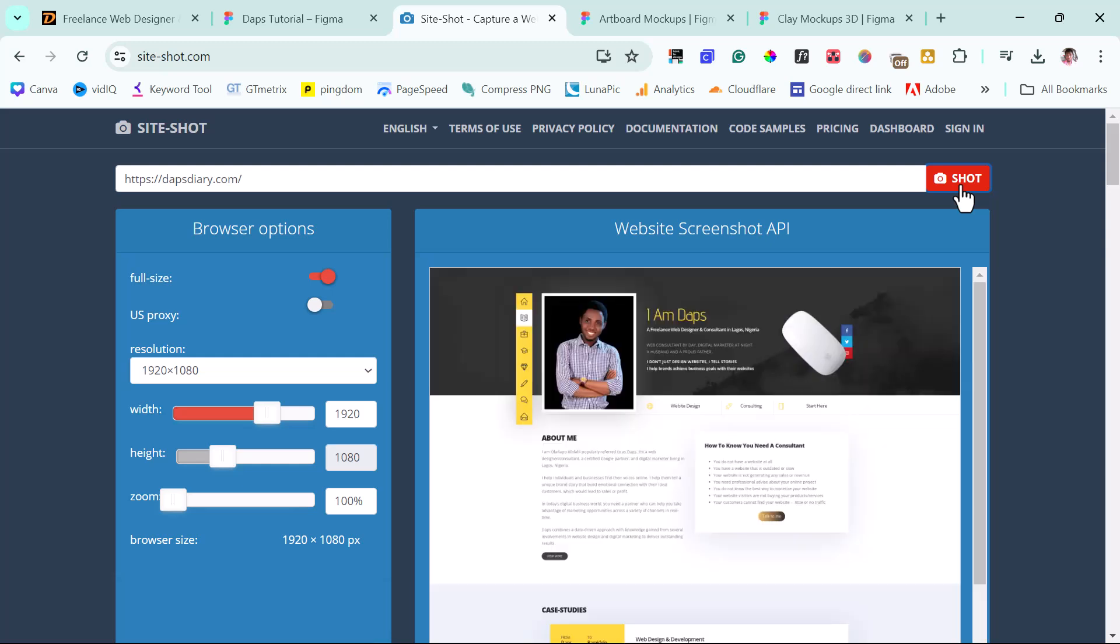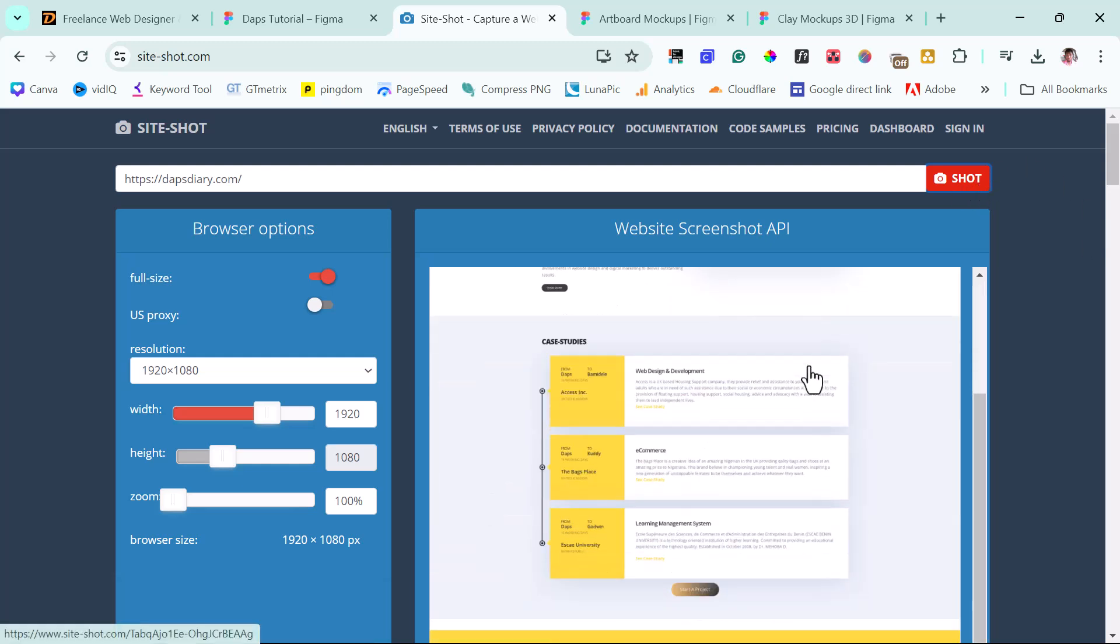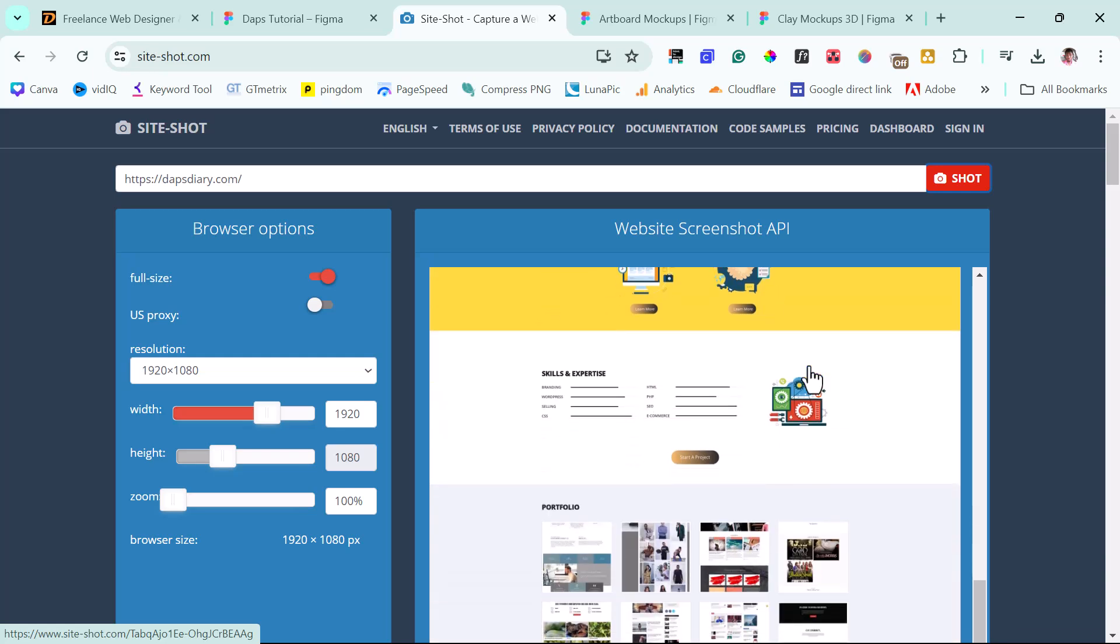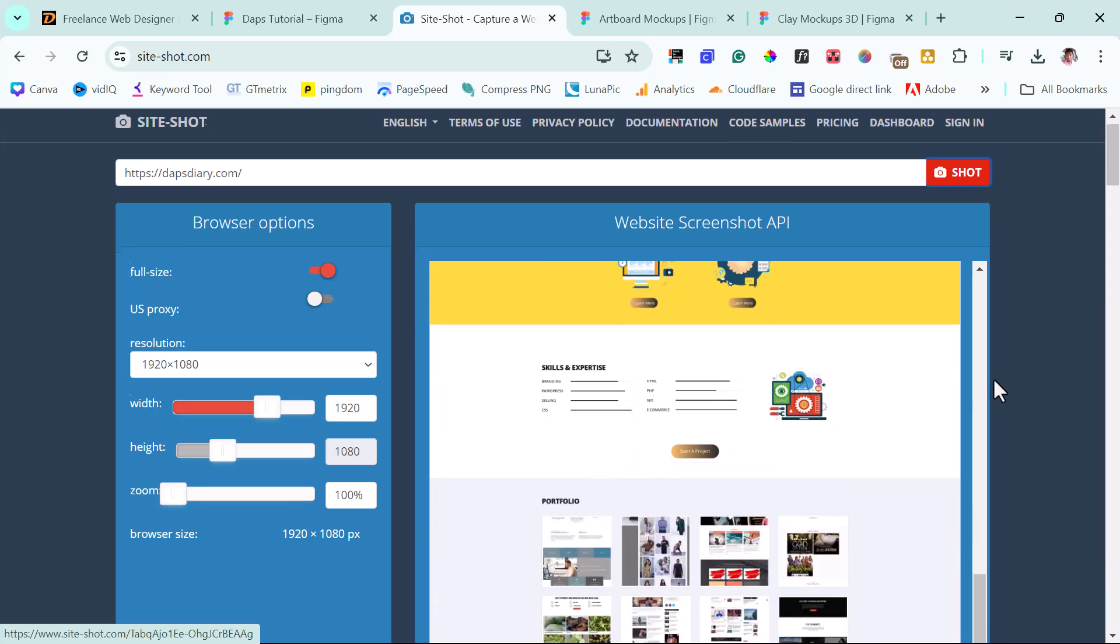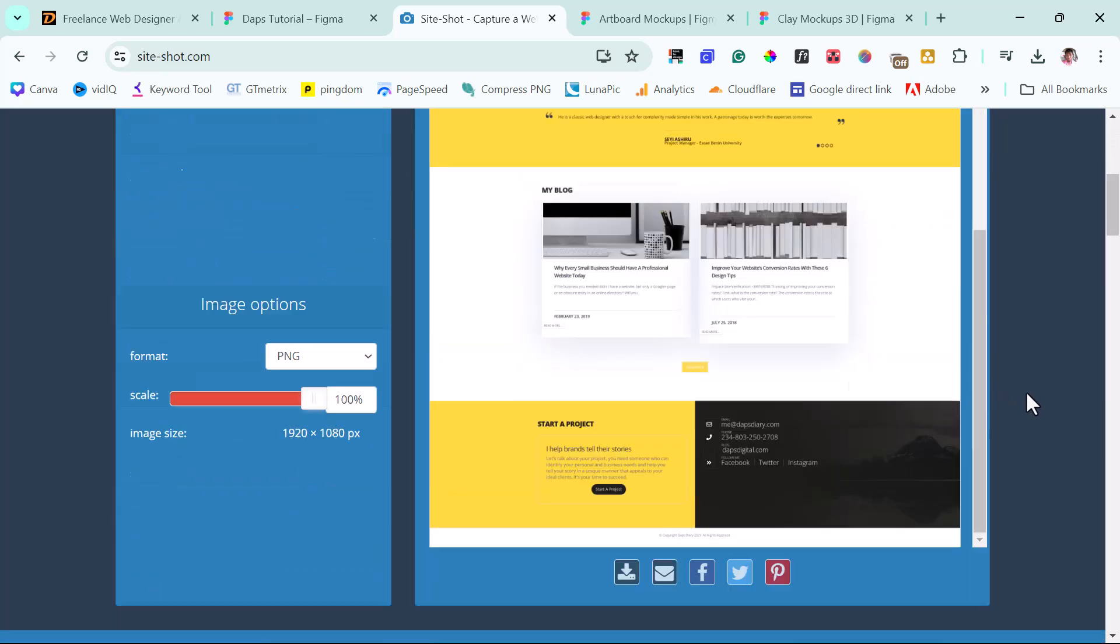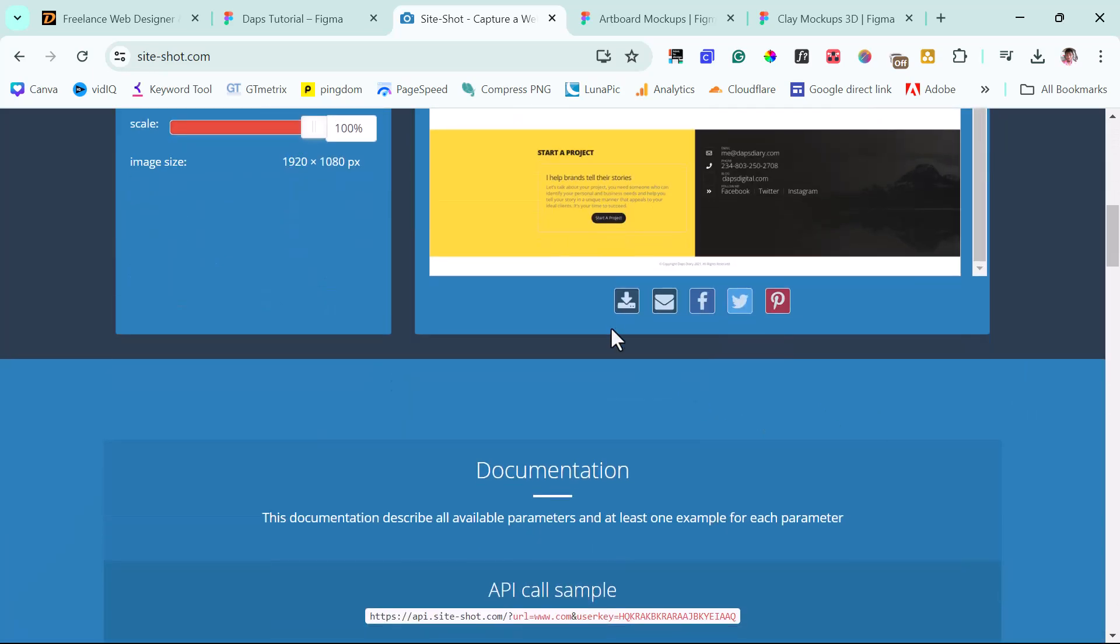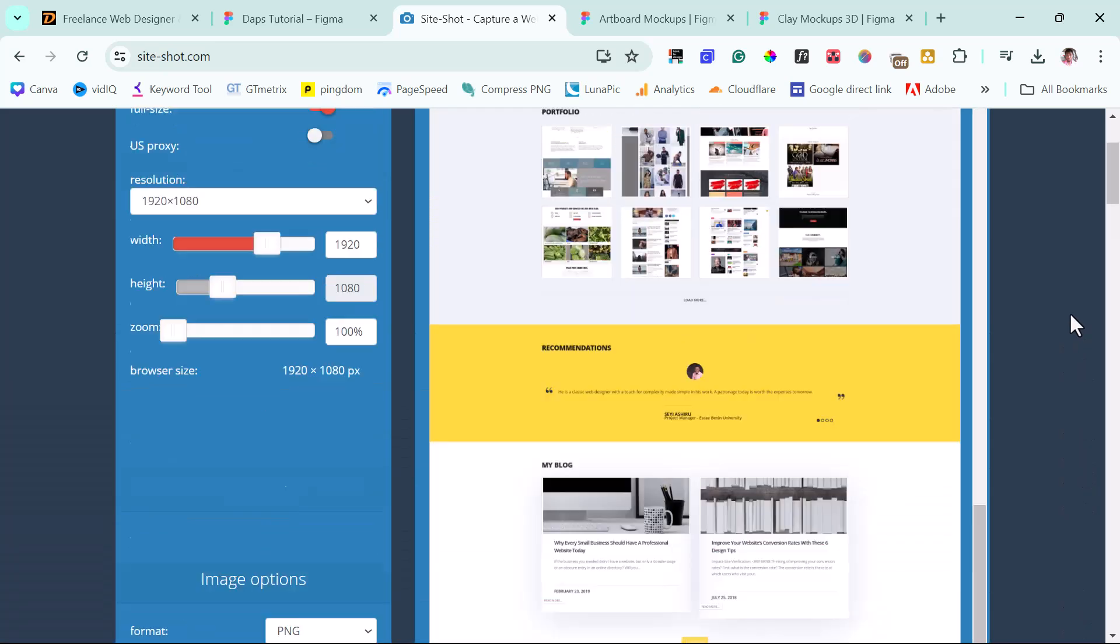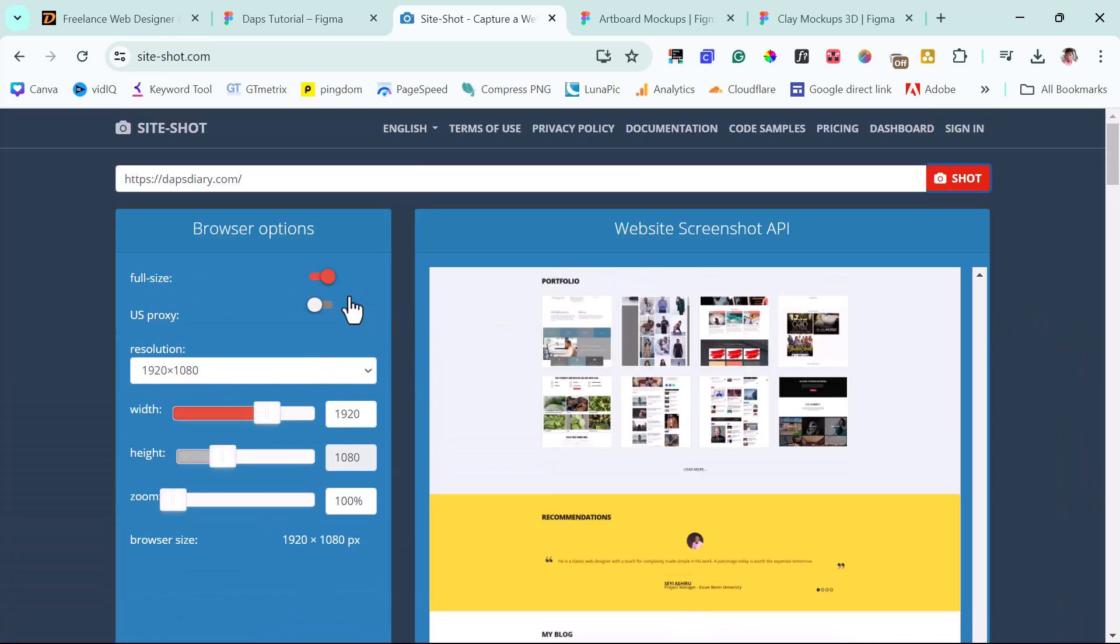So as you can see here, I have a full snip of my website here. How amazing is this? So I can come down here and then download this into my computer. So I can toggle off the full screen and then do the computer view like this.